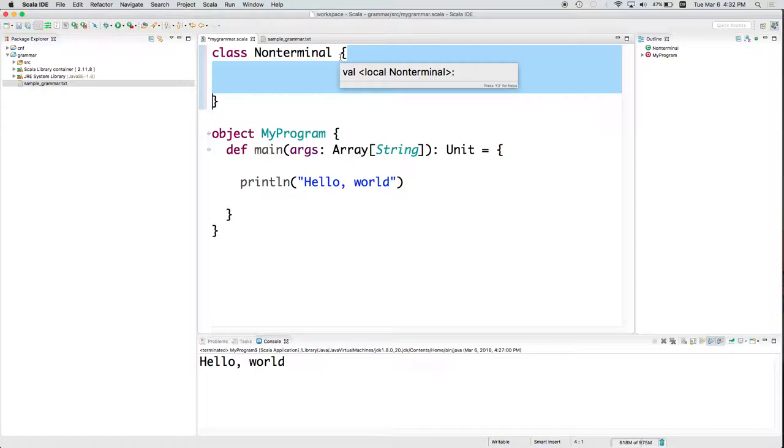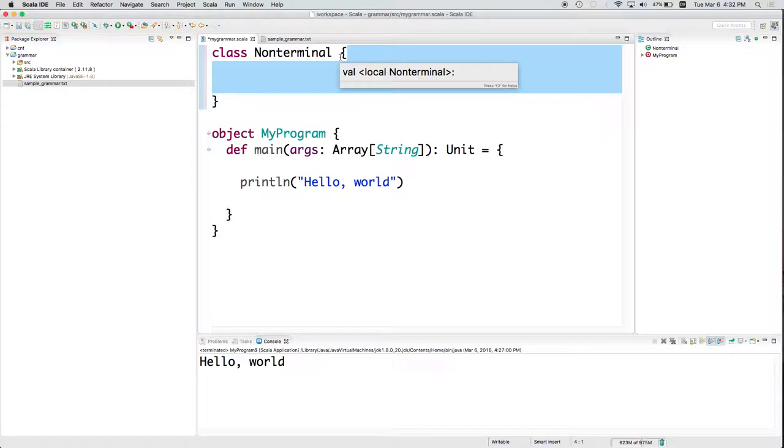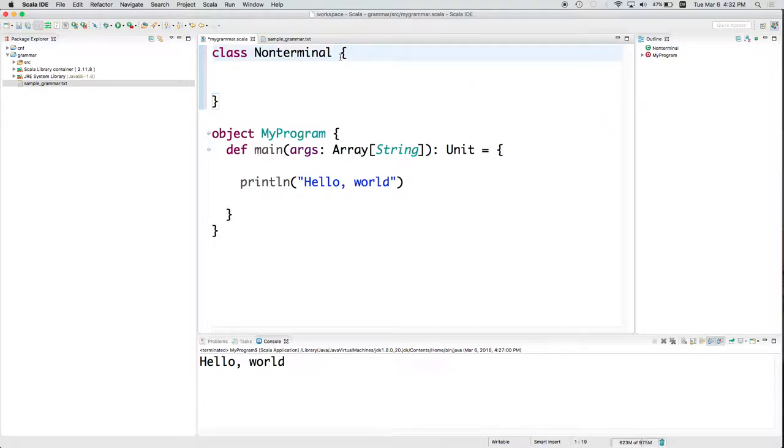Scala is like that. Java is like that. C is like that. C++ is like that. I think basically all of the C family languages are like that. JavaScript and its variants are like that. Most programming languages are like that. Not all of them, but it's certainly a very common way of doing things. So now we've got a class called NonTerminal.